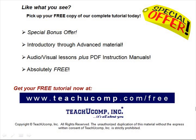Like what you see? Pick up your free copy of the complete tutorial at www.teachucomp.com forward slash free.